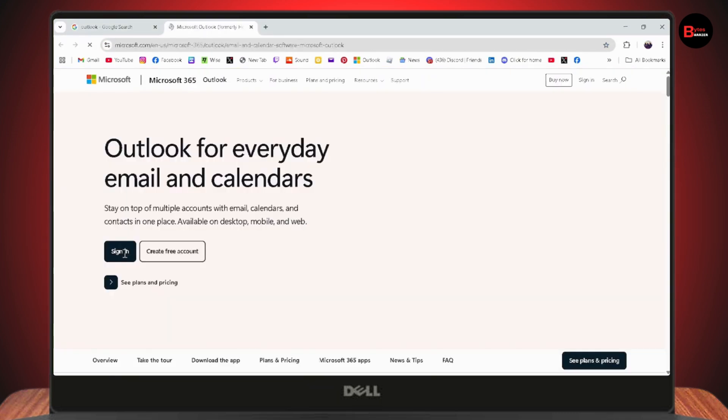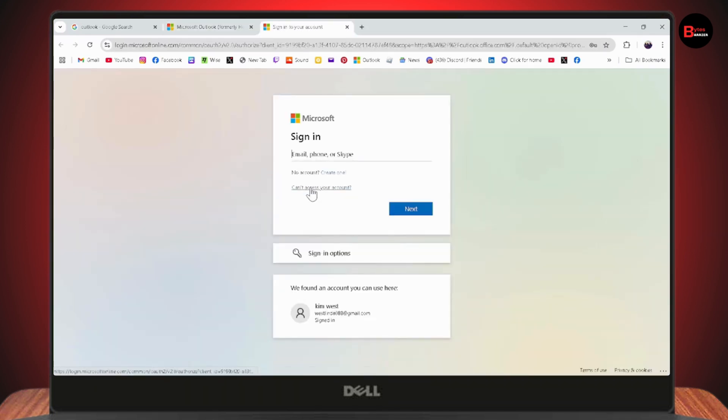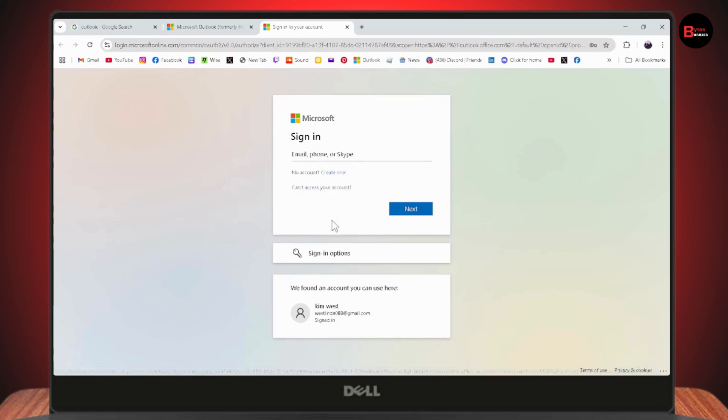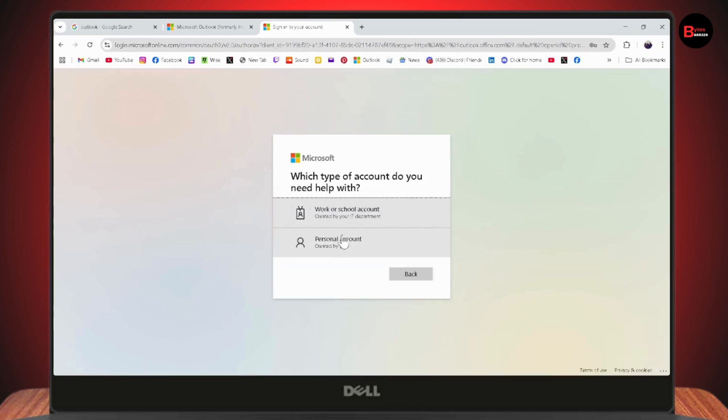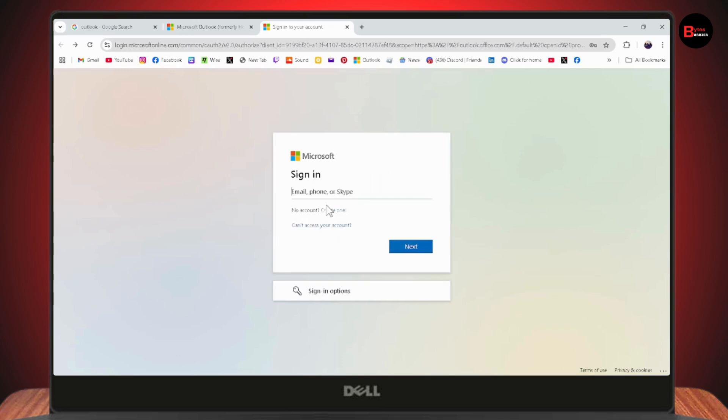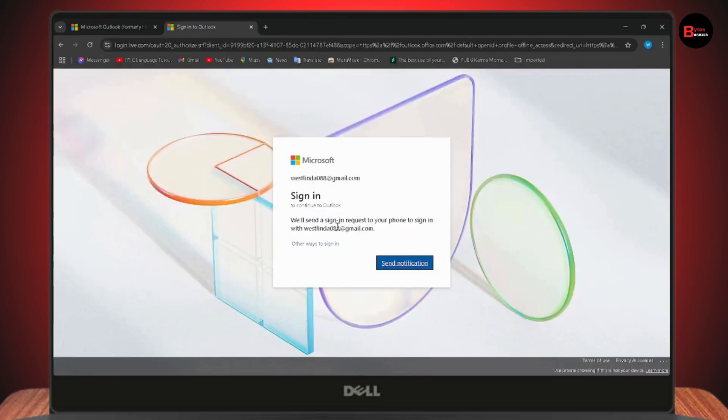Here you'll have a sign in option. Click on sign in, which is on the bottom left or top right. If you don't remember your password, simply go with 'Can't access your account' or you may also have a 'Forgot password' option. You need to enter your email first.